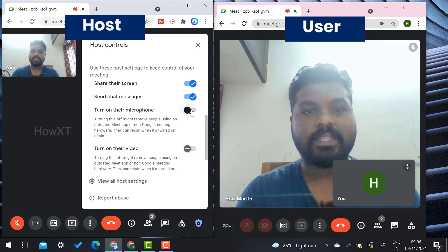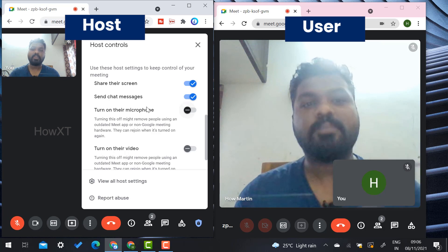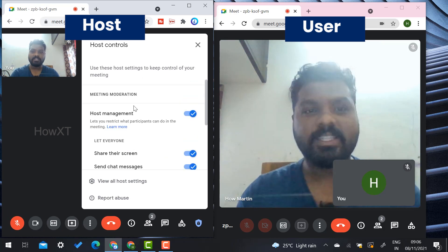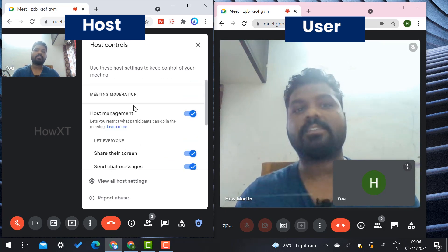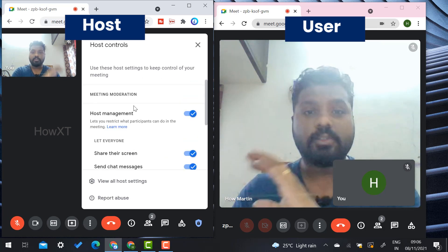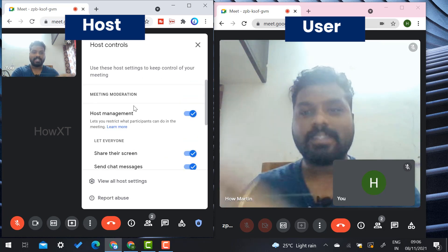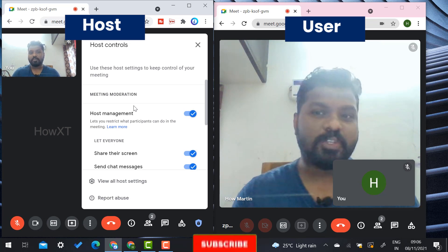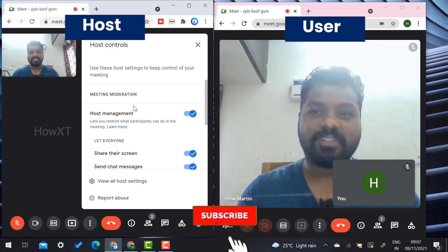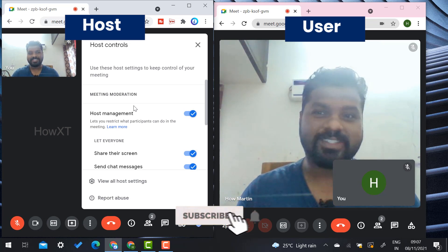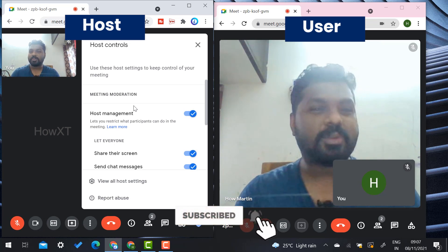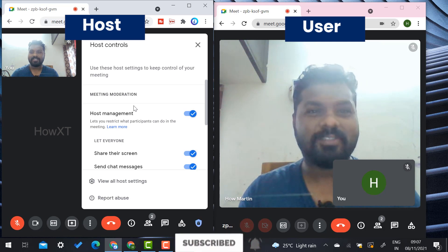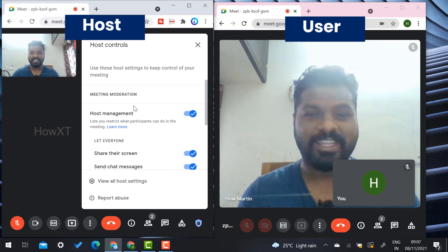This is a beautiful option. Try this option to conduct all kinds of meetings professionally. If you like this video, please share with your friends and subscribe to my How XT channel. Thanks for watching, dear friends. Have a great and good day.